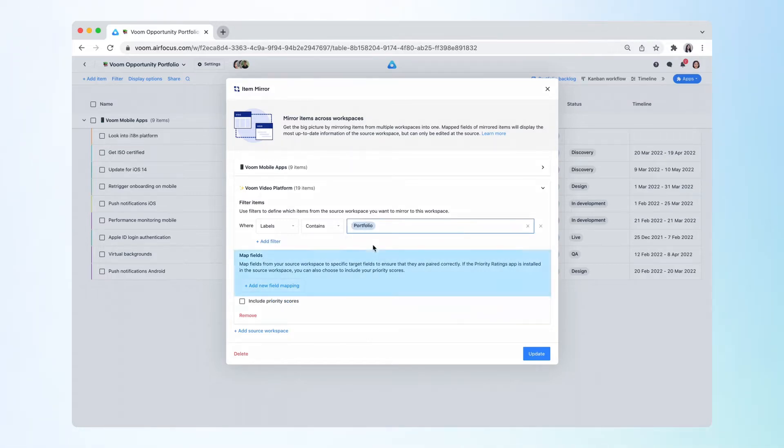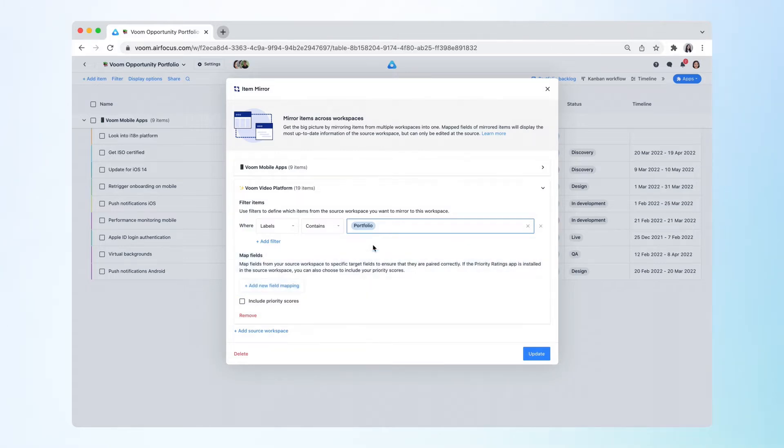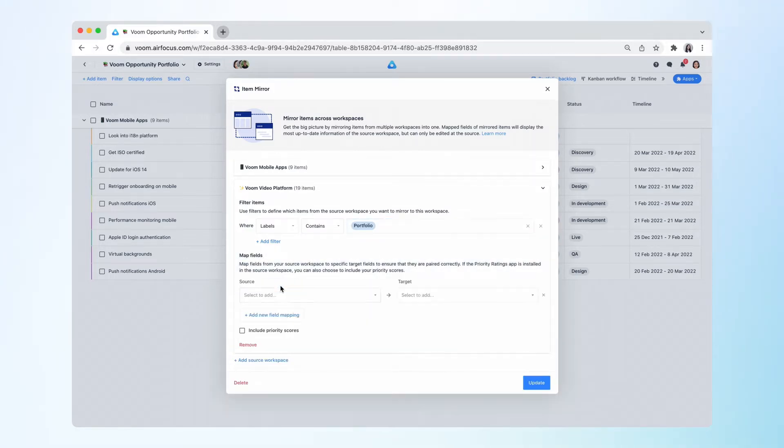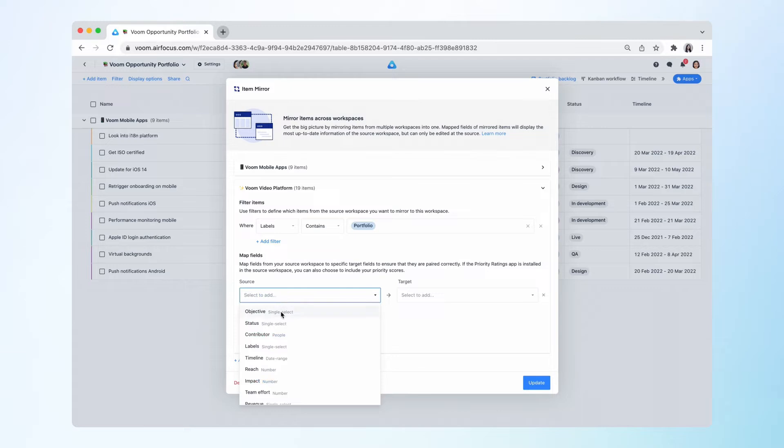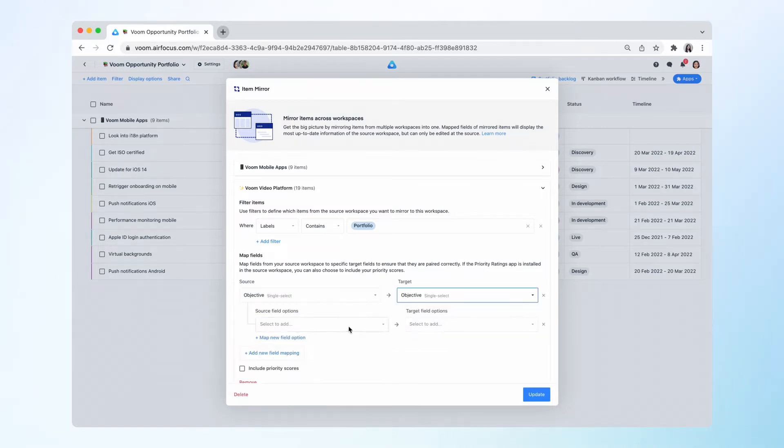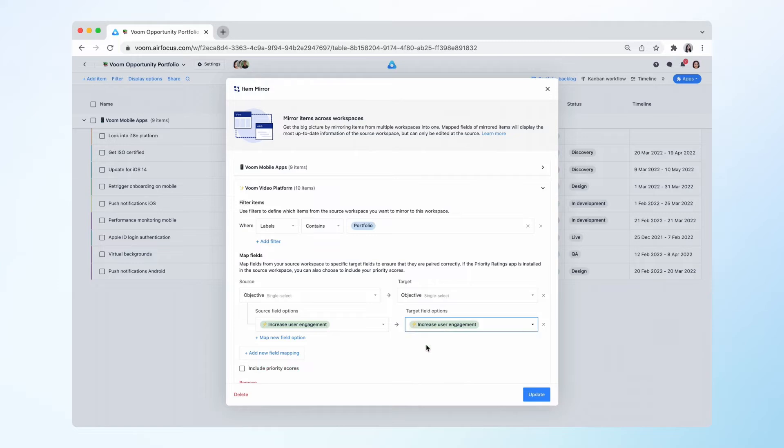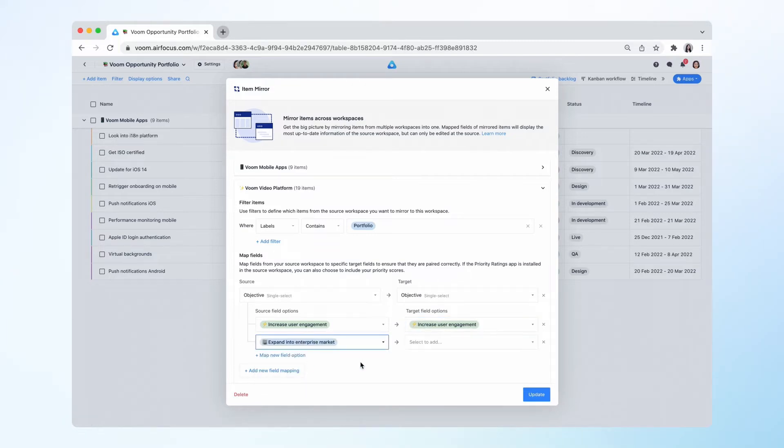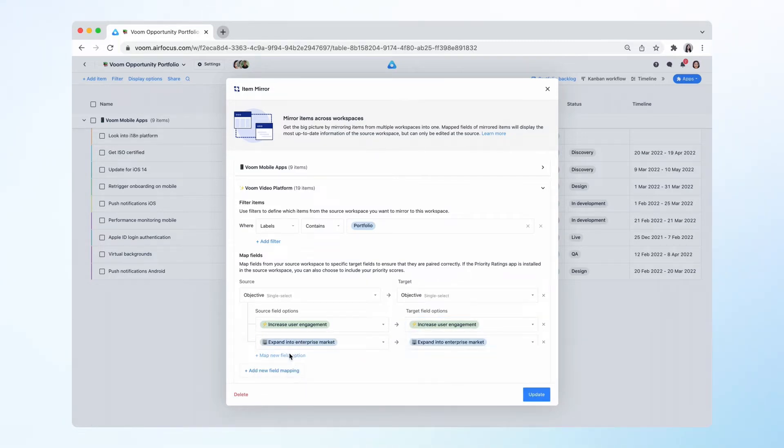Next, you can map fields from your source workspace to fields in this workspace to ensure that they are paired correctly. For better team alignment, let's map the objectives here so that you can see items from different workspaces grouped by the same objective.